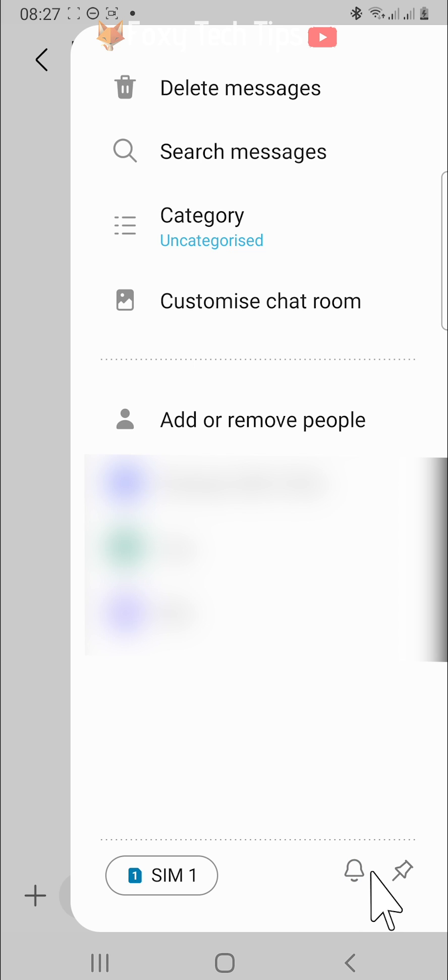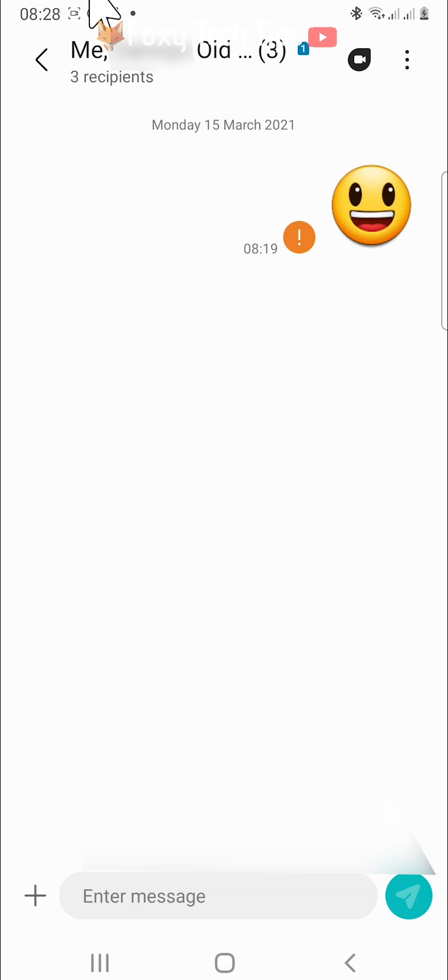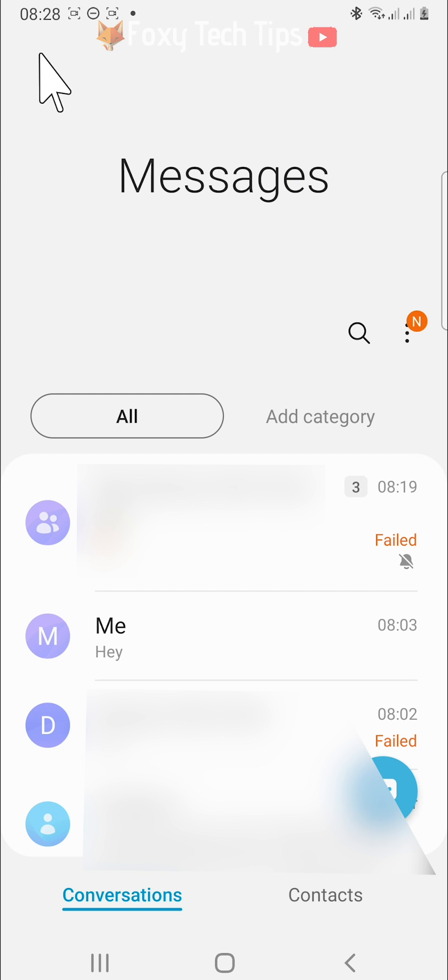Now go back to your inbox and make sure that there is a crossed out bell icon in the bottom right of the group text.